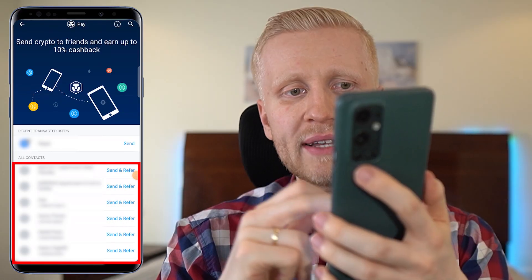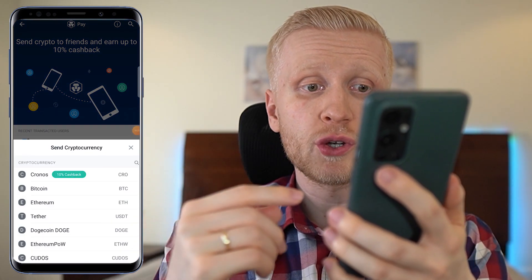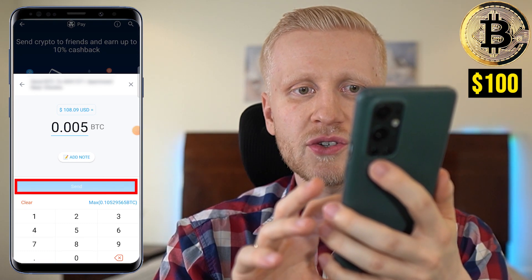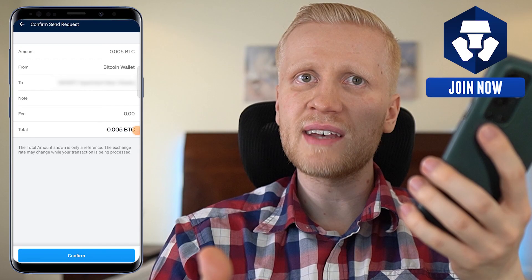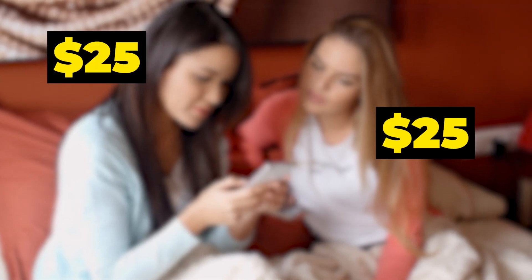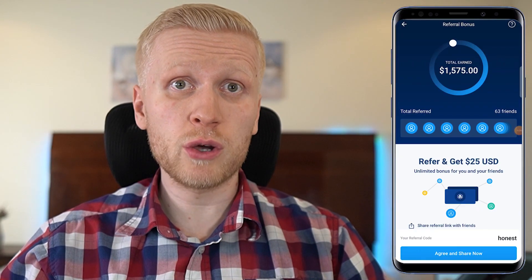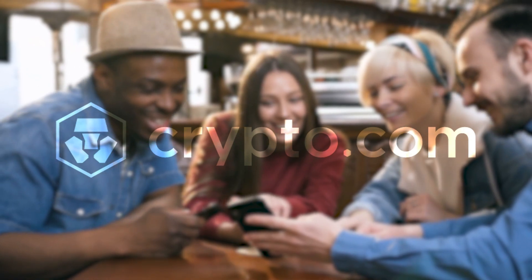What if your friend is not yet using Crypto.com app? That can actually give you additional benefits. You can see the Send and Refer button at the bottom under All Contacts. If I click that, I choose the currency — let's say $100 worth of Bitcoin — and click Send. This person will get a message on their phone that you have sent them money, which is also an invitation to join Crypto.com app. If your friend decides to join and gets a Crypto.com Visa card, then both you and your friend get $25 for free — $50 in total. I have already earned $1,475 in real money simply by referring friends to this app.